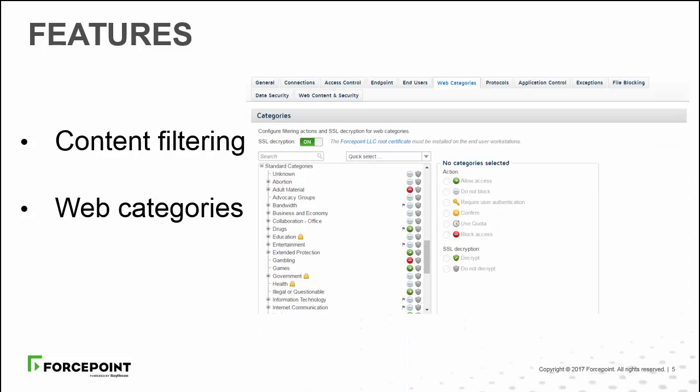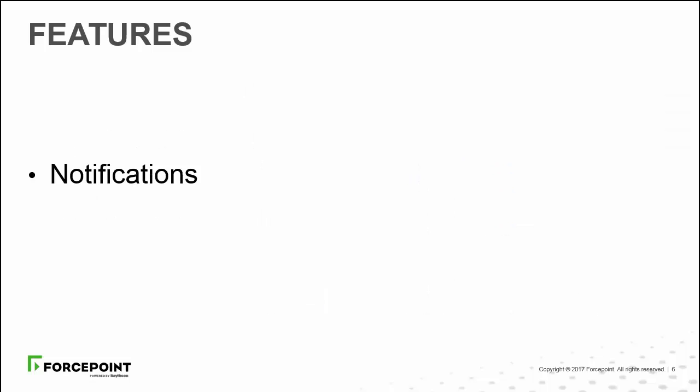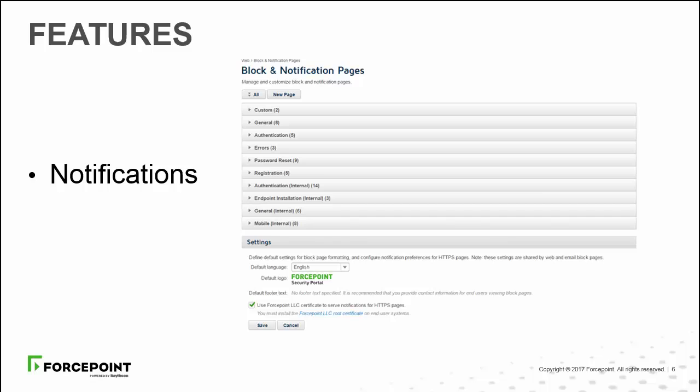You can define the actions you want to take for sites in categories created by Forcepoint, and also create your own web categories. You can also customize notification pages to display to users when web access is denied.